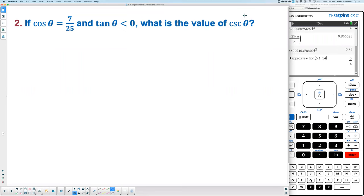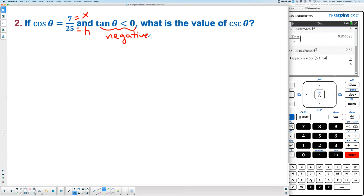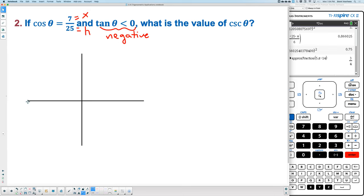Problem 2 blends lessons 4-1 and 4-3. If cosine equals 7 over 25 — since cosine is X over H — that tells us X equals 7 and H equals 25. It also says tangent is less than 0, meaning tangent is negative.